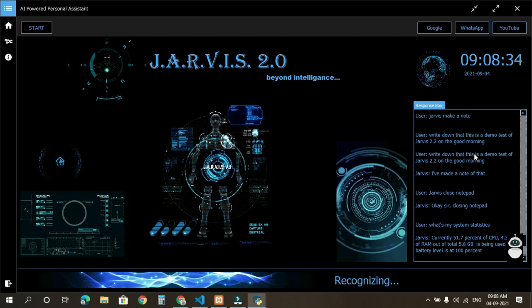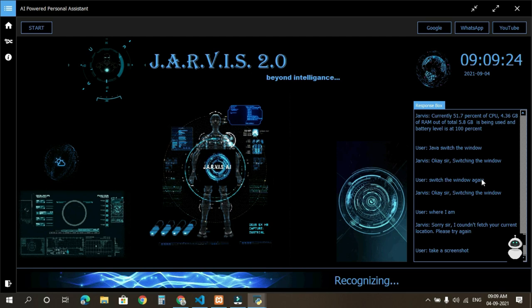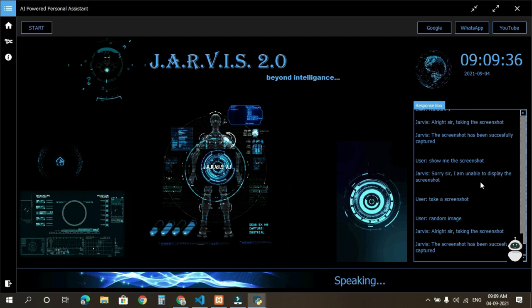Take a screenshot. By what name do you want to save the screenshot? Random image. All right sir, taking the screenshot. The screenshot has been successfully captured. Good job, Jarvis. Thank you, sir. After all, you created me.